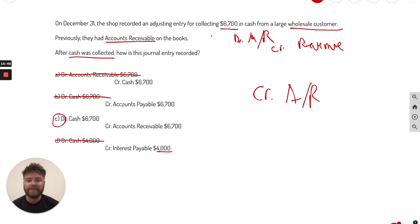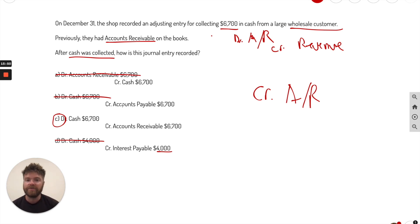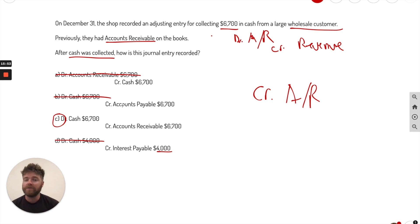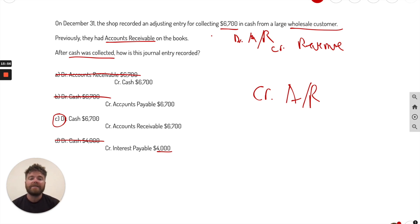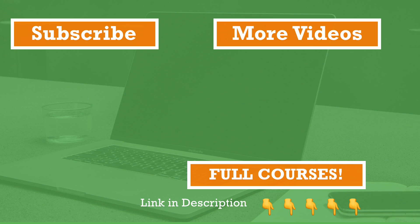So that was five practice problems for journal entries. I'll be doing lots more videos like this, journal entries and lots of other concepts within multiple choice, short answer, matching to help you with your exams and overall just understand accounting. So hopefully this video was helpful. Thanks for watching and I'll see you in the next one.